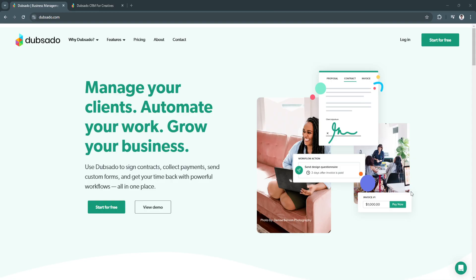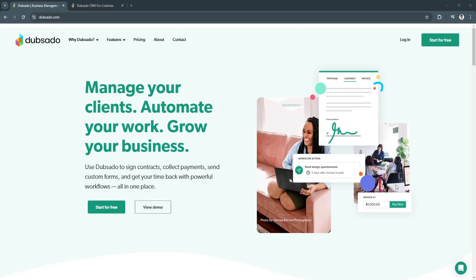So first, what is Dubsado? Dubsado is an all-in-one client relationship management tool tailored for creatives, freelancers, and small business owners. It helps users manage projects, track leads, automate workflows, and handle contracts, invoices, and scheduling all from one platform.